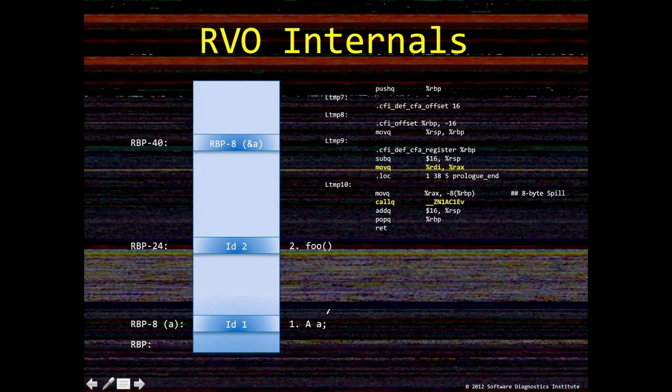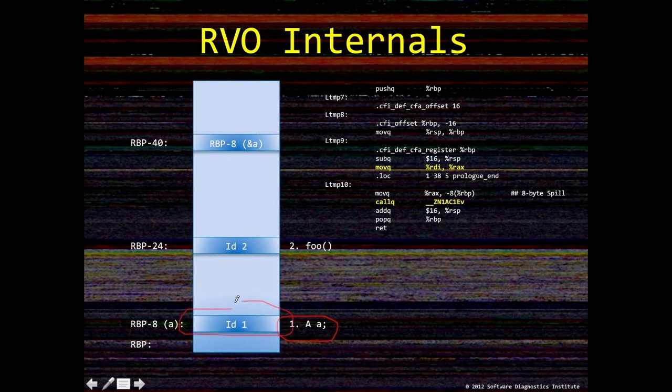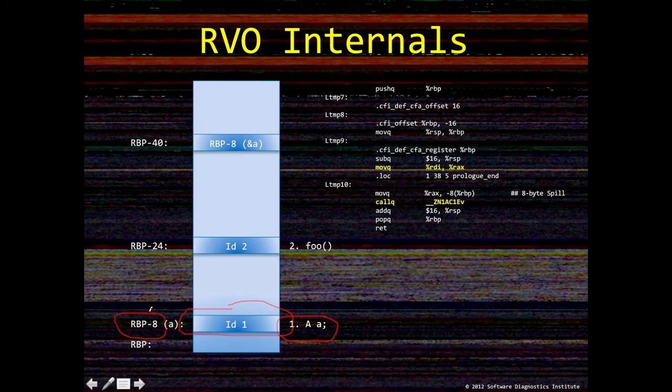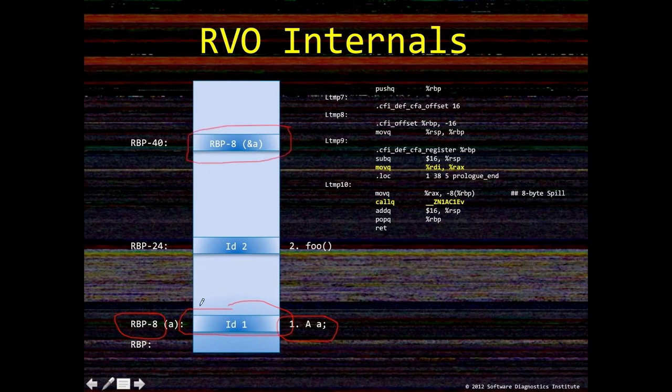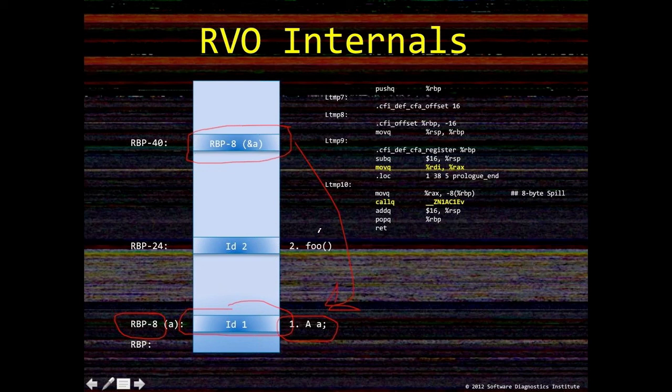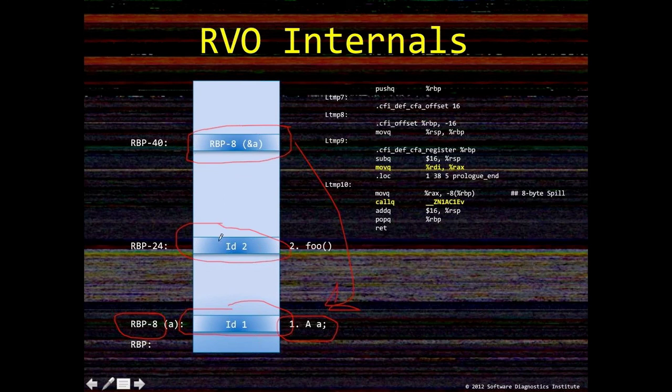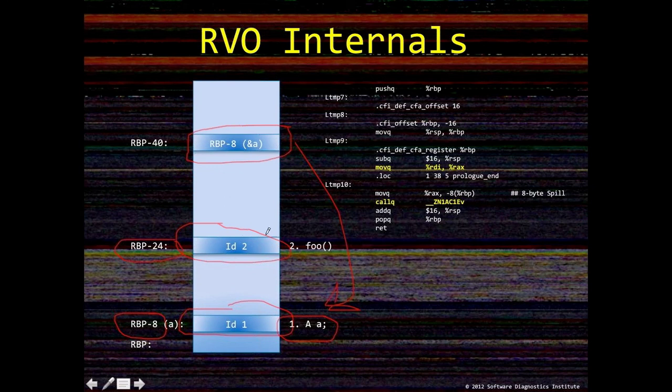First of all, when we create this object with identity 1, the first one, it's put here under this address. This register. You may also find additional variable that holds the address of this object. Basically points here. And then when we call Foo function, the address to hold the newly constructed object, so this value, this address is passed to Foo function.